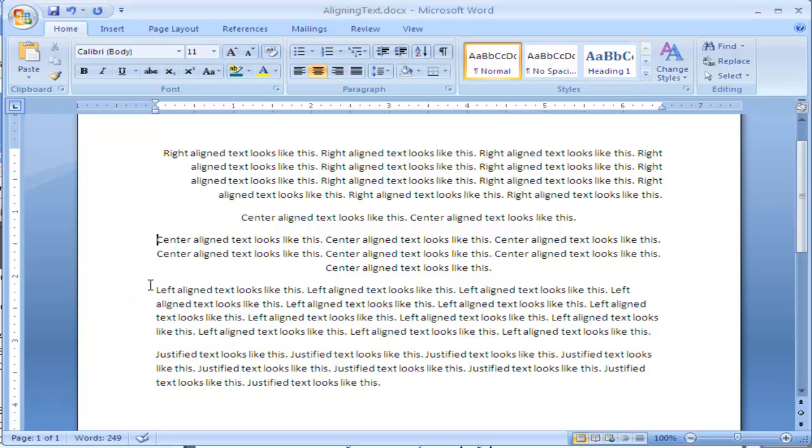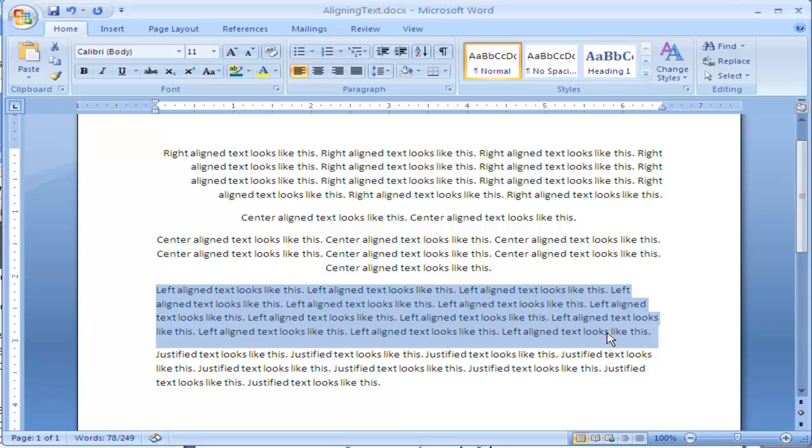Now left aligned text, the next paragraph down, that's what Word does by default. It makes it a solid line on the left and it's jagged on the right. This makes it easier for people from Western culture to read, those who read left to right.